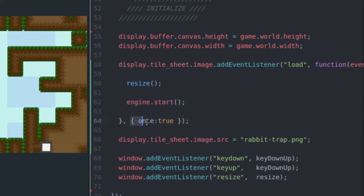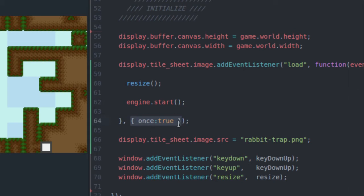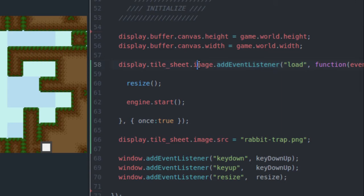Also down here, this extra parameter once: true, that just tells this event listener to only fire once. And after it's done, it just junks it, sends it to the trash, sends it to garbage collection. We don't have to worry about removing this event listener from our tile sheet image because this parameter here just takes care of it.